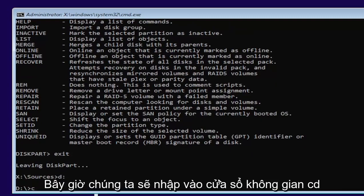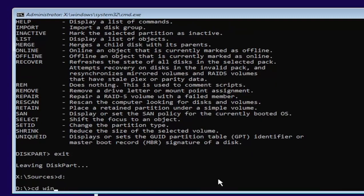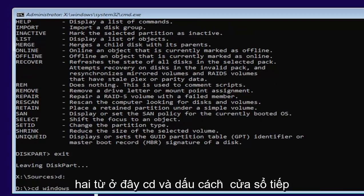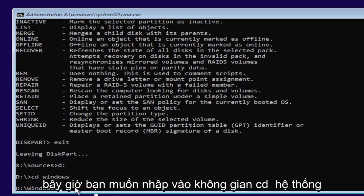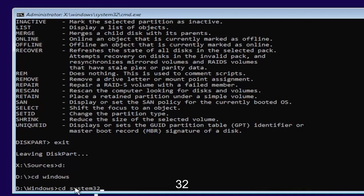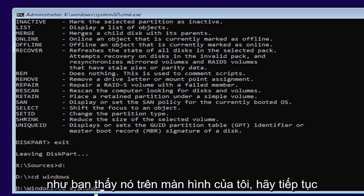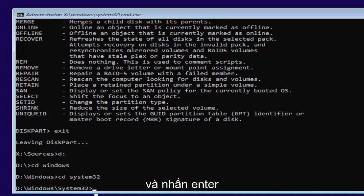Now we're going to type in CD, space, Windows. Two words here, CD and then a space, Windows. Go ahead and hit enter. Now you want to type in CD, space, system32. Like you see it on my screen. Go ahead and hit enter.